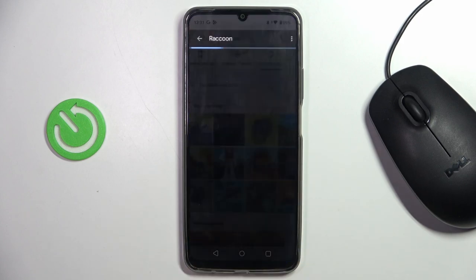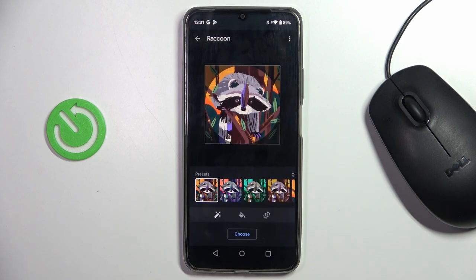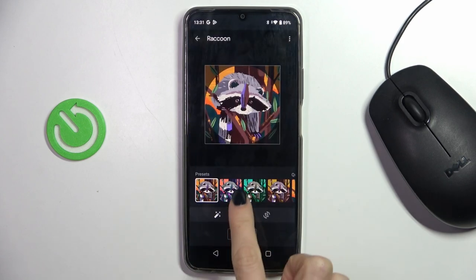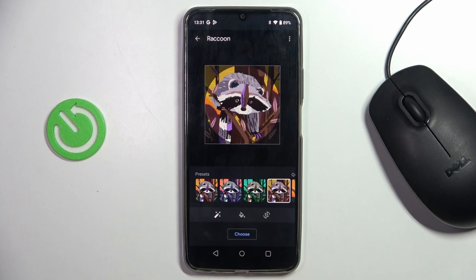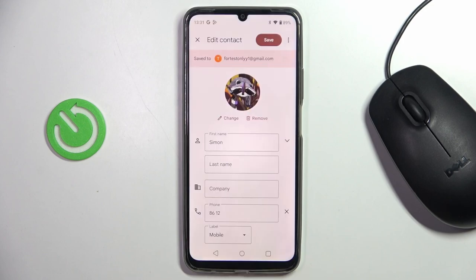Let me choose, for example, this one. Now add some preset if you want to, click on Choose, and finally tap Save to apply the change.